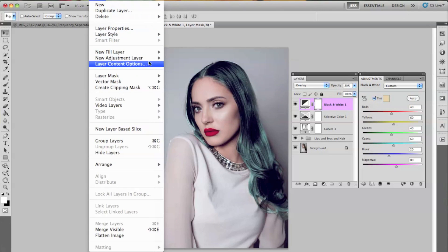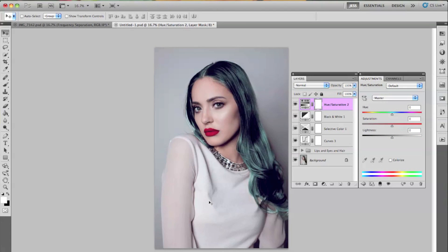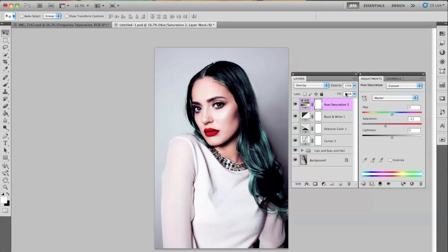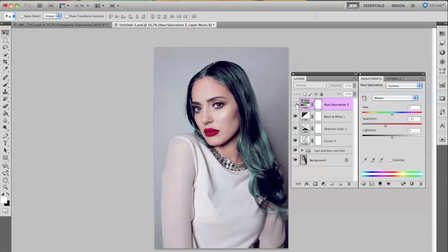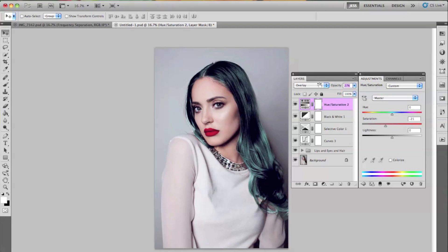Now I'm going to go to Layer, New Adjustment Layer, and then Hue Saturation. I'm going to go and lower the saturation to negative 21. And while selecting this, I'm going to go from Normal to Overlay, and I'm going to lower this down to about 26. And if you wanted a more contrasted photo, you could higher it up and even go the whole way, which looks pretty cool. But I'm going to lower this back.